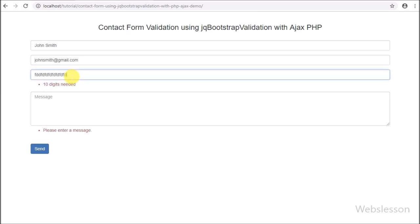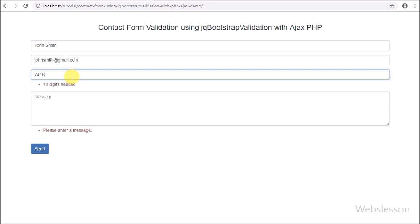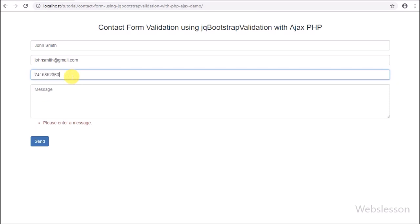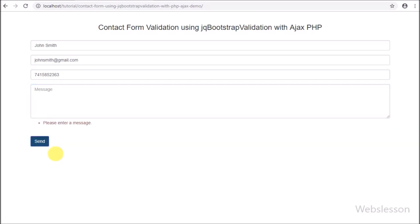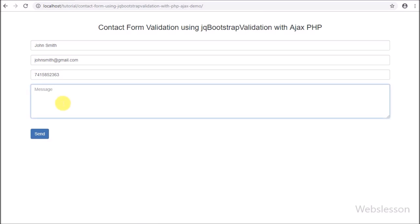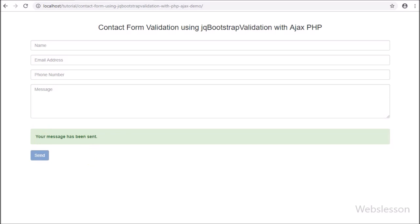jQuery Bootstrap validation is a jQuery plugin for validating Bootstrap forms. In one of our video tutorials, we discussed form validation using the Parsley JavaScript library. But here we will validate contact form data using the jQuery Bootstrap validation library, which is easy to use and helps make a spam-free contact form.